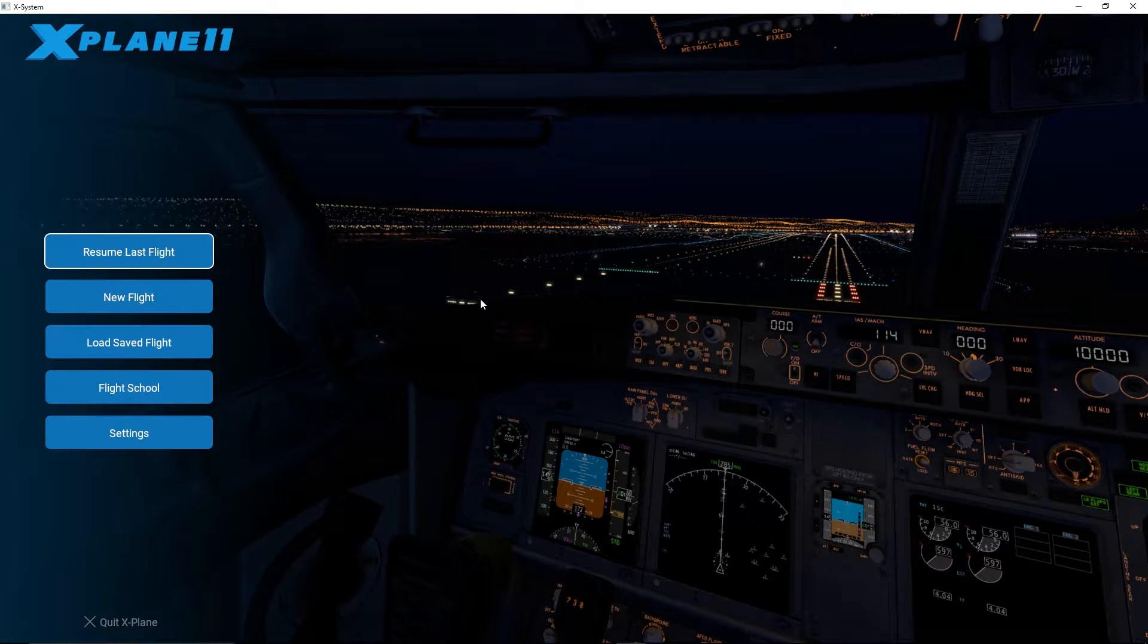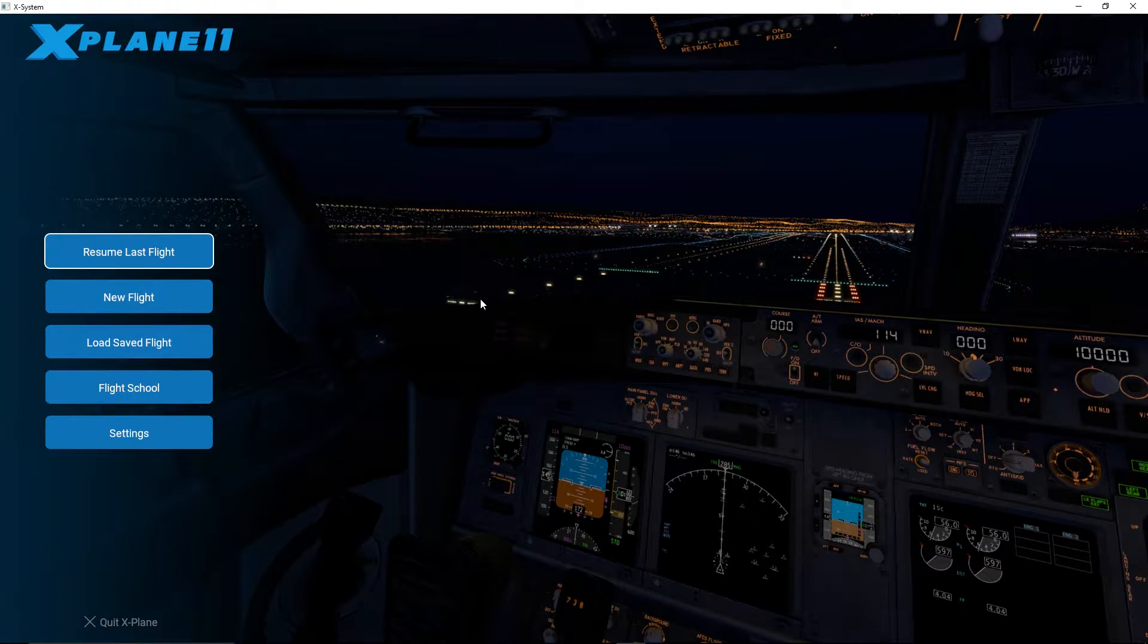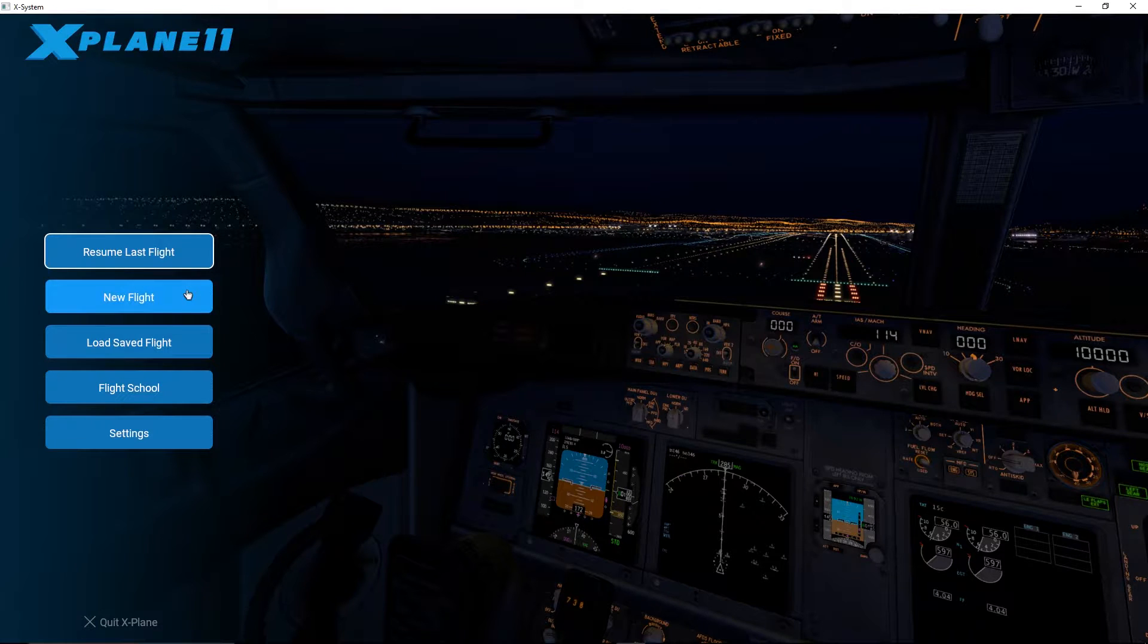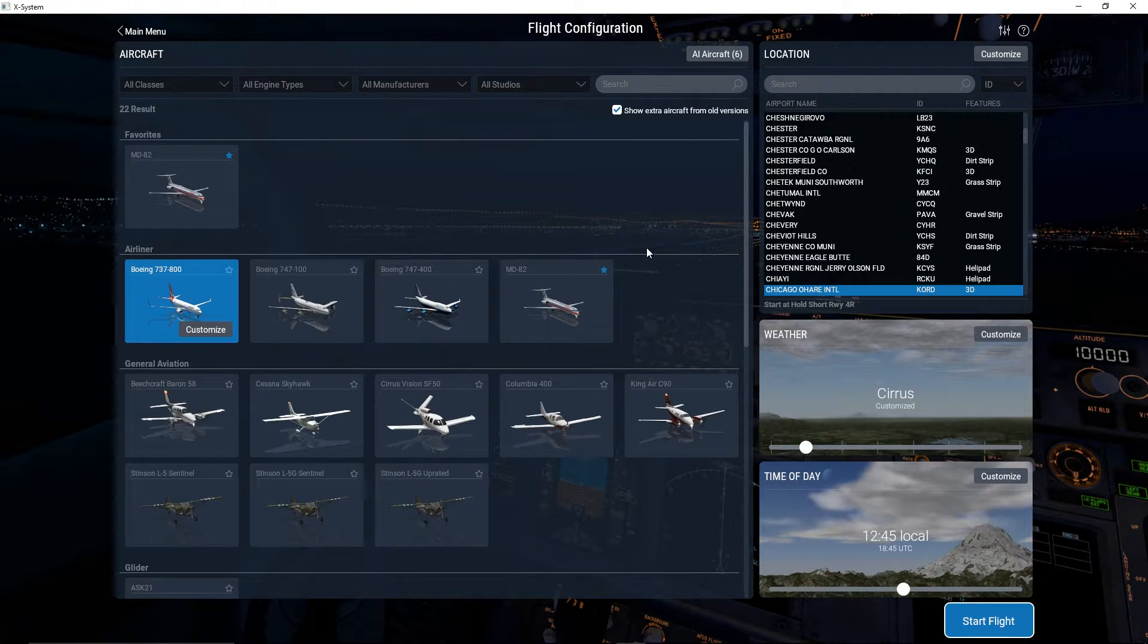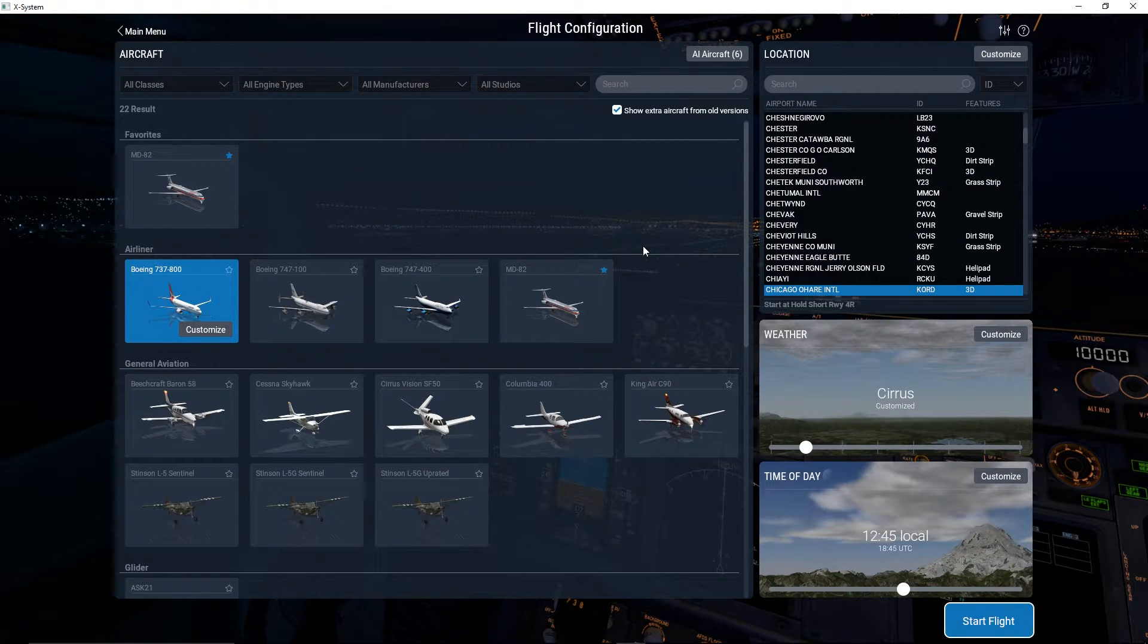What's going on everybody, it's Shaky Balance here. I'm back with another X-Plane 11 video. Today we're going to be covering some of the main menu options that there are in X-Plane 11.